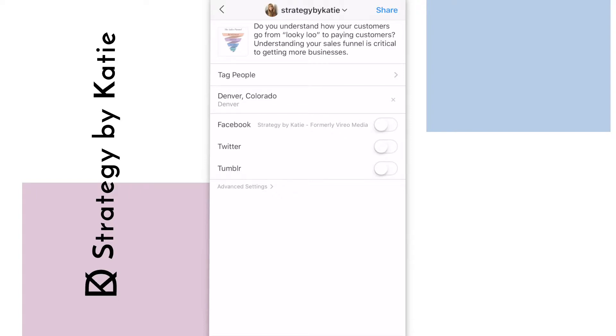Once I hit share, it'll add my location to the post and make it easier for other people in Denver to find my Instagram post.